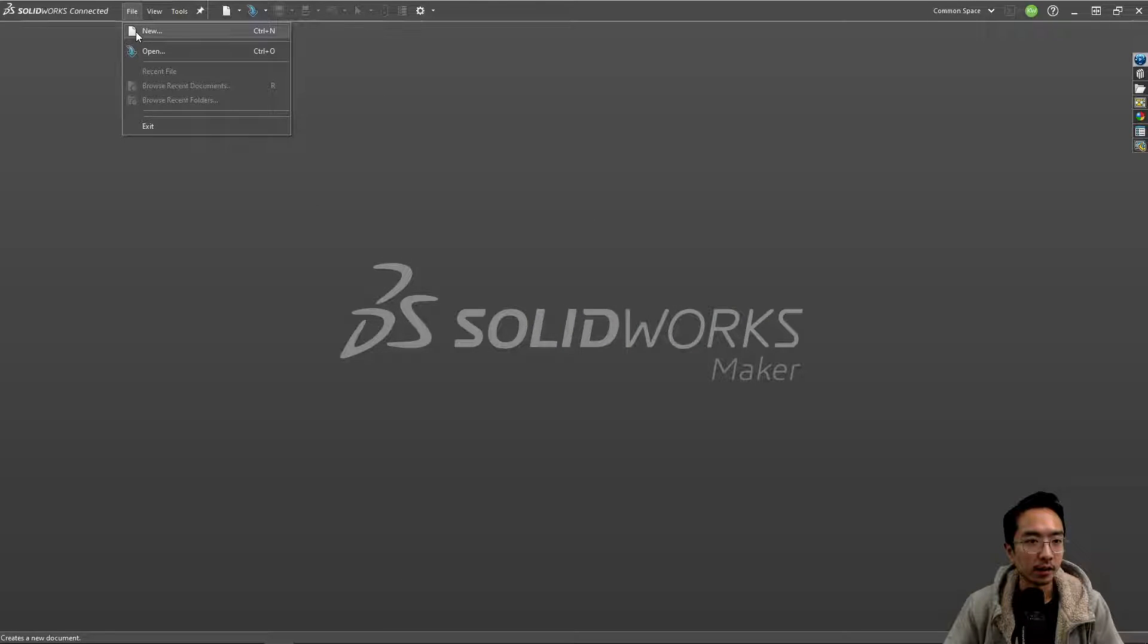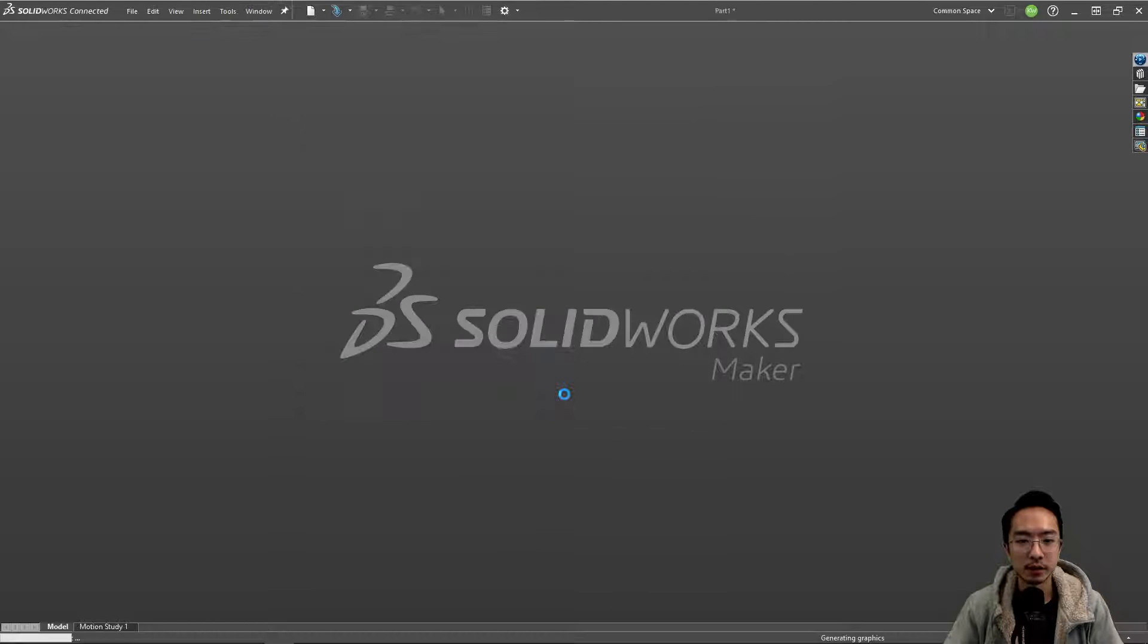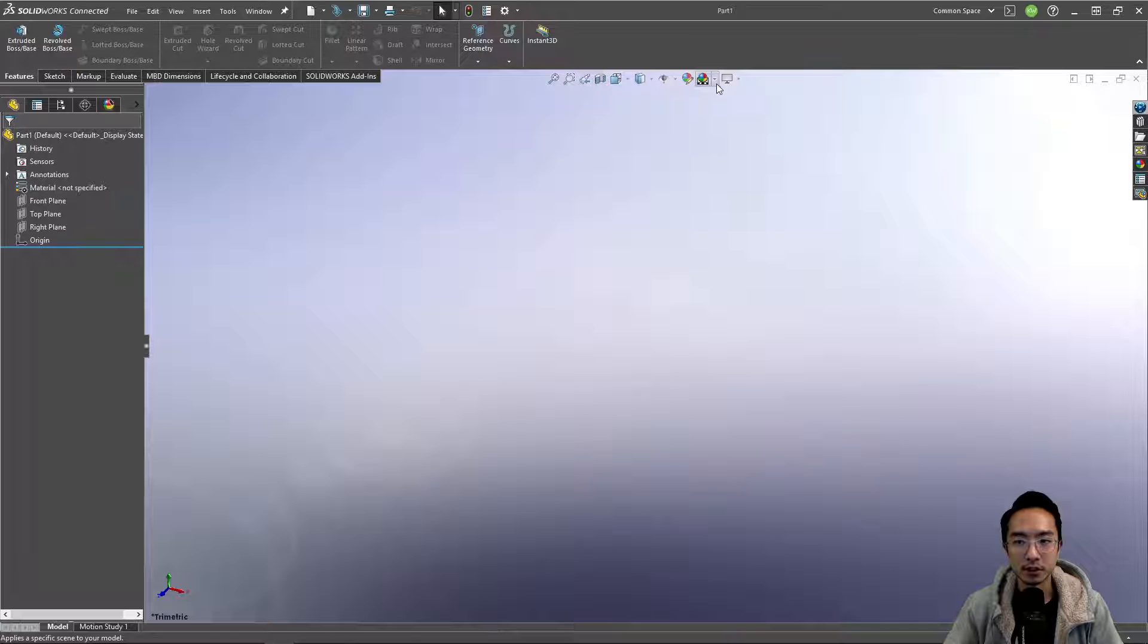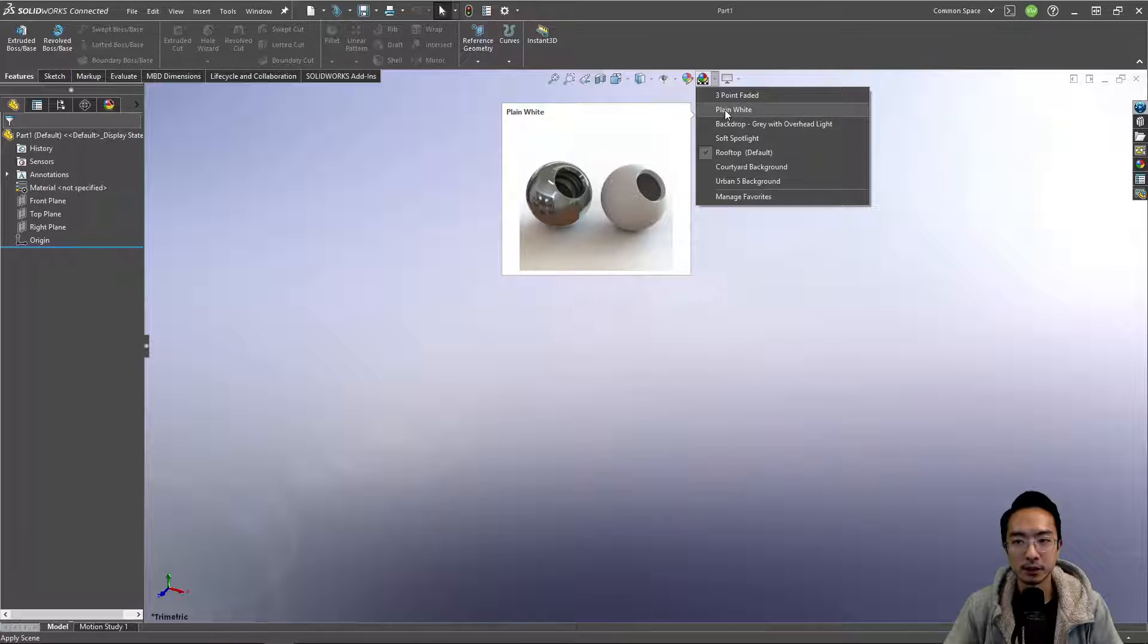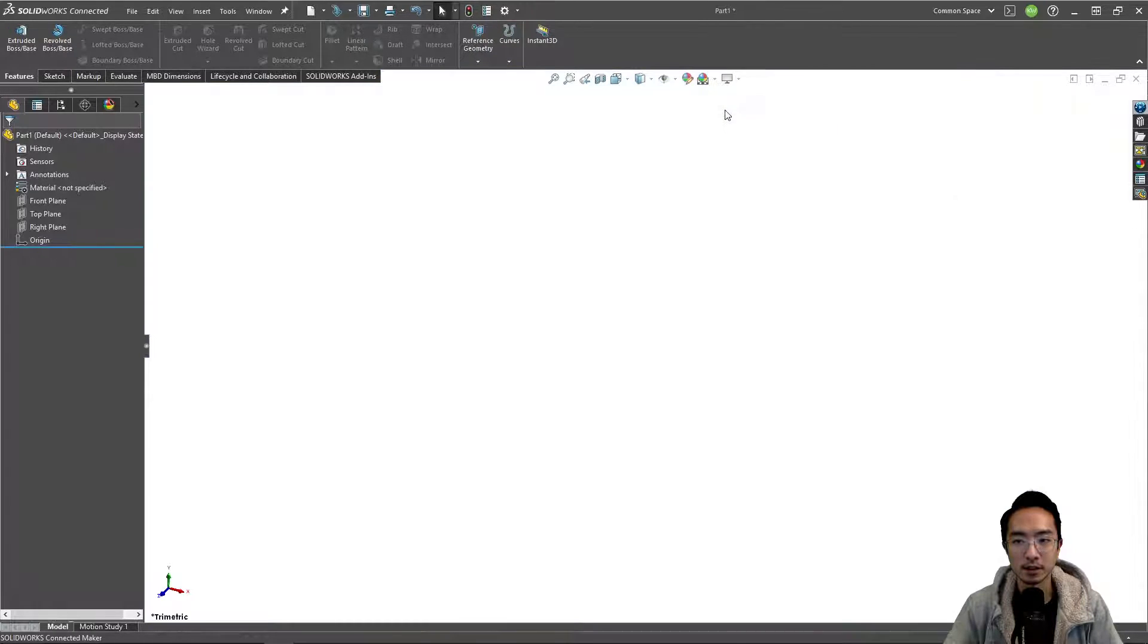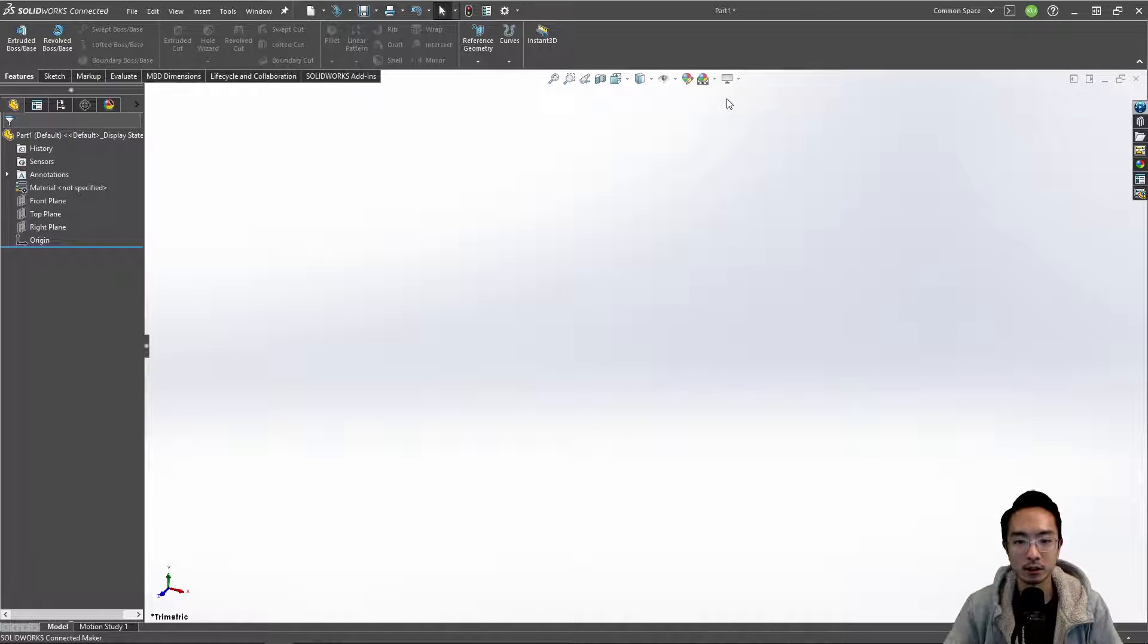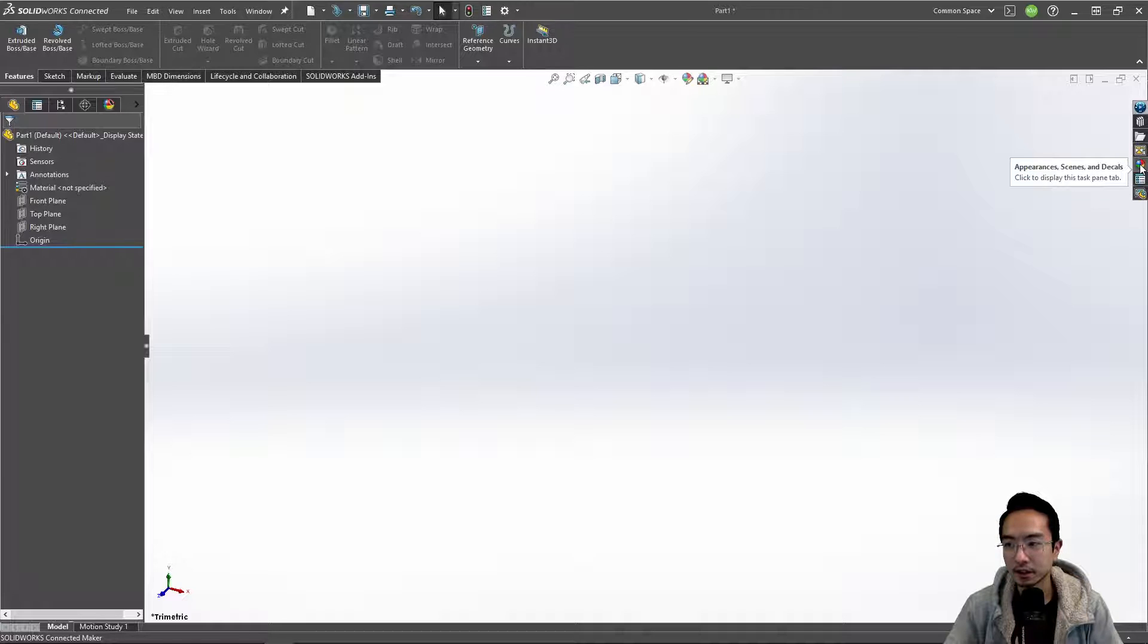And then there's one more setting when you create a part. Right here I already changed it, but typically by default you're going to see this plain white, or actually the three-point faded. This one is kind of bright. Personally I don't like it.